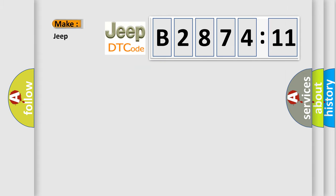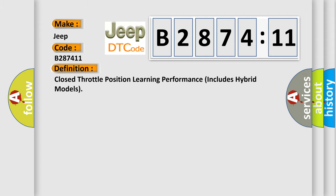So, what does the diagnostic trouble code B287411 interpret specifically for Jeep car manufacturers? The basic definition is: closed throttle position learning performance includes hybrid models.